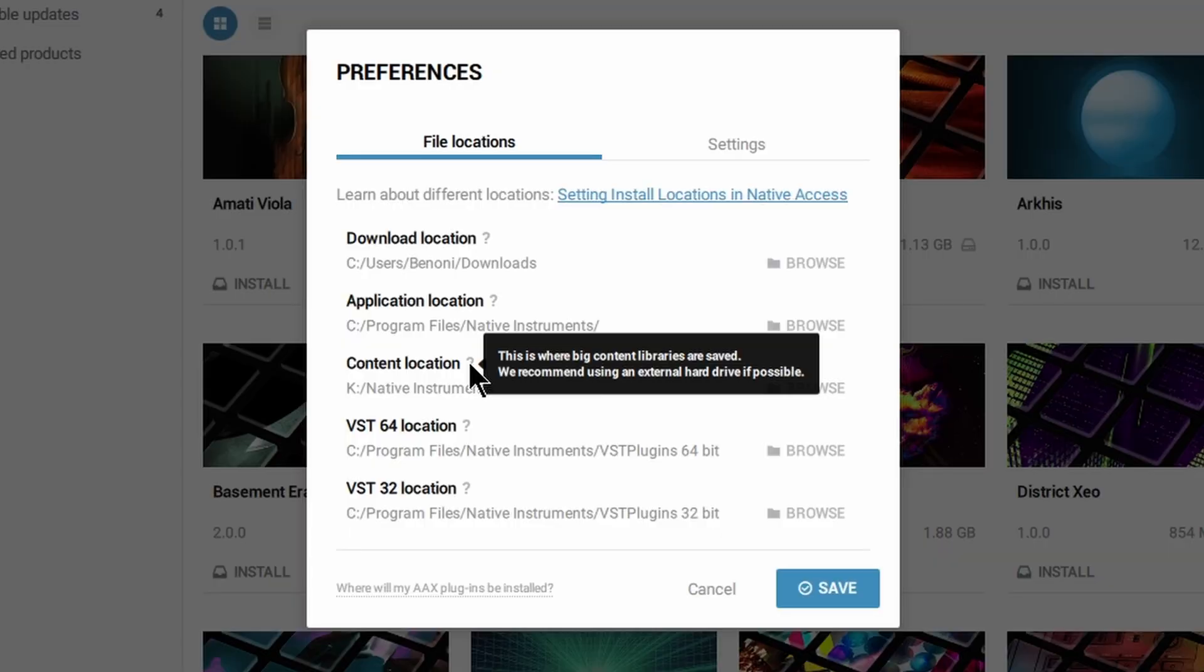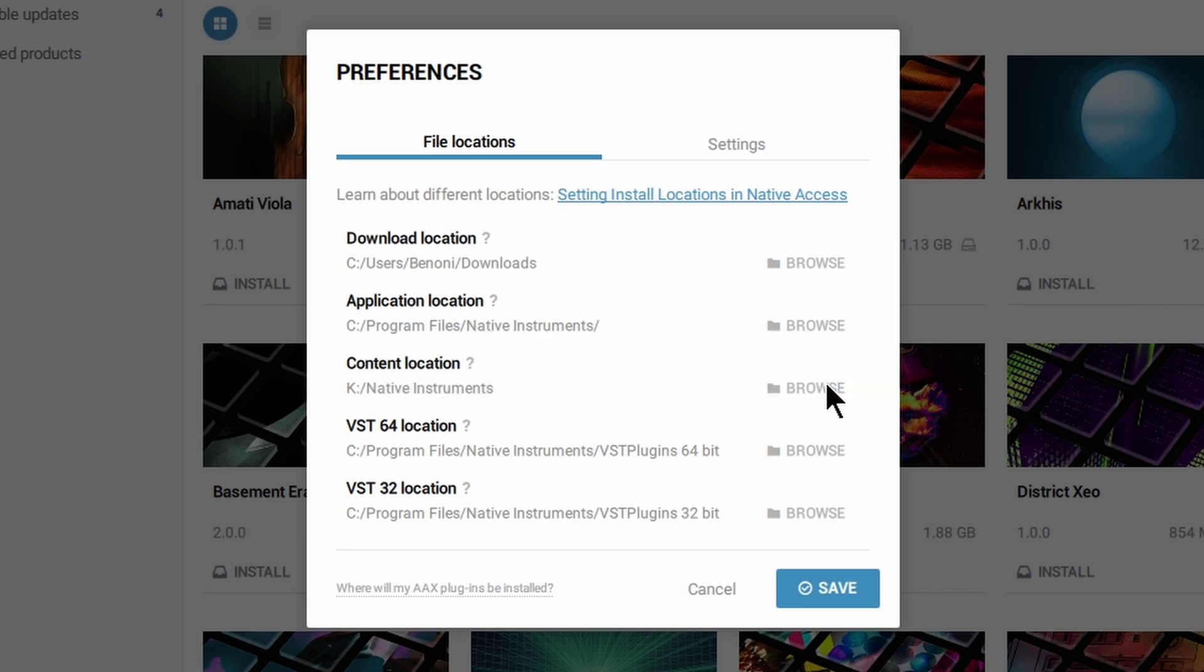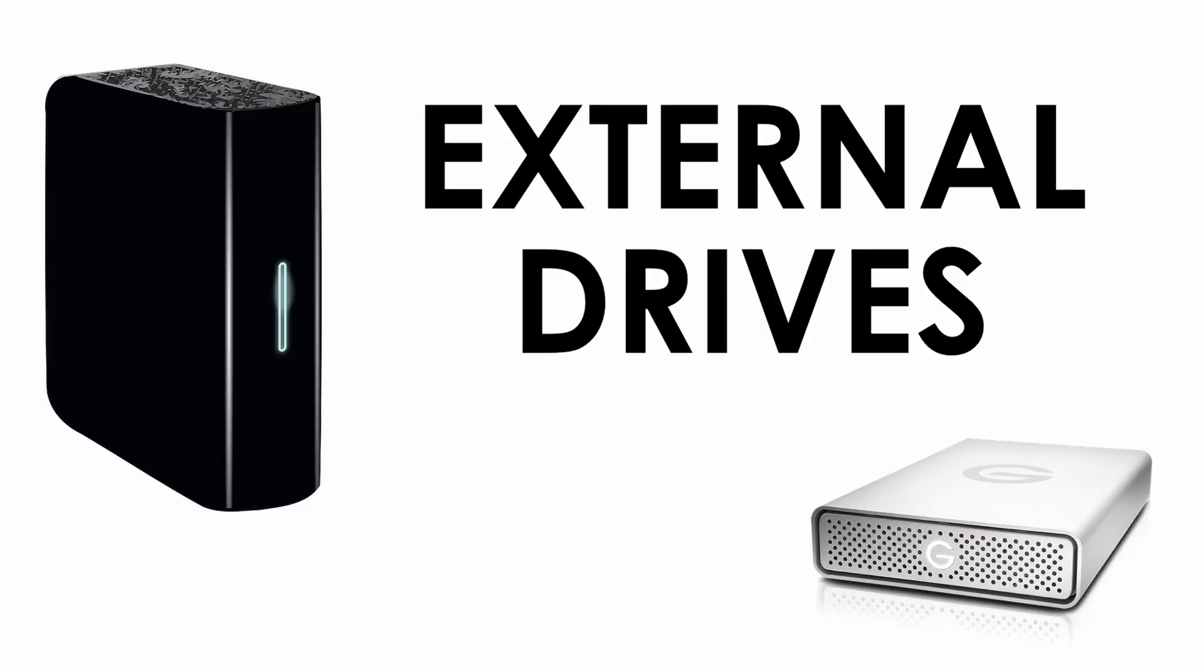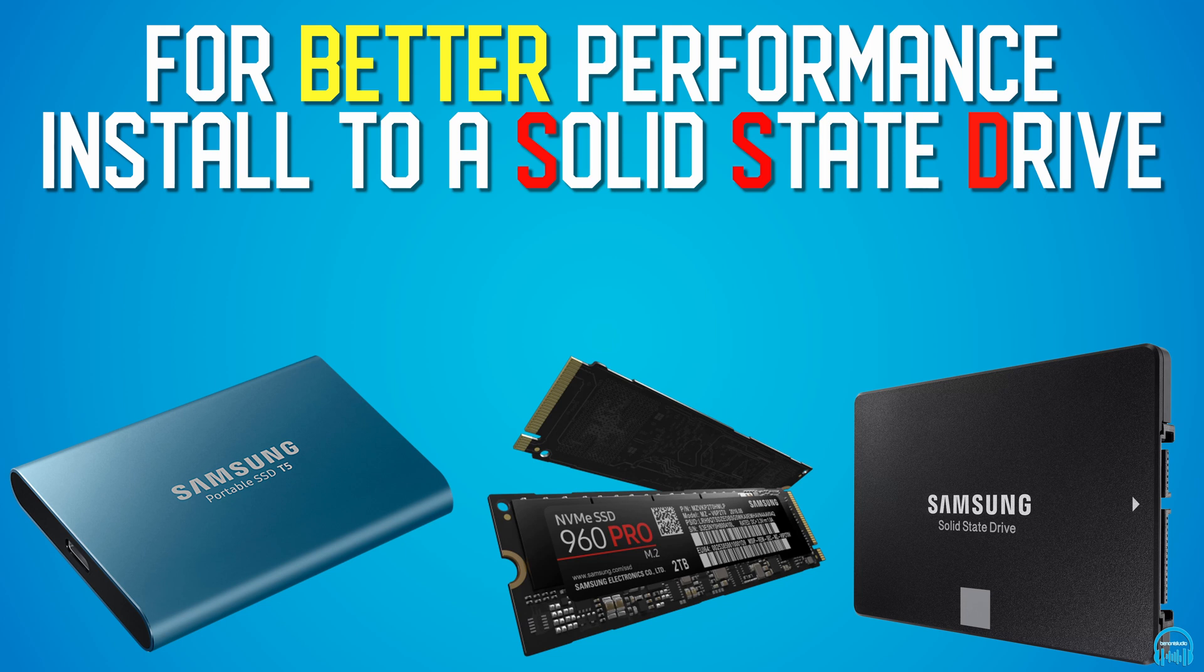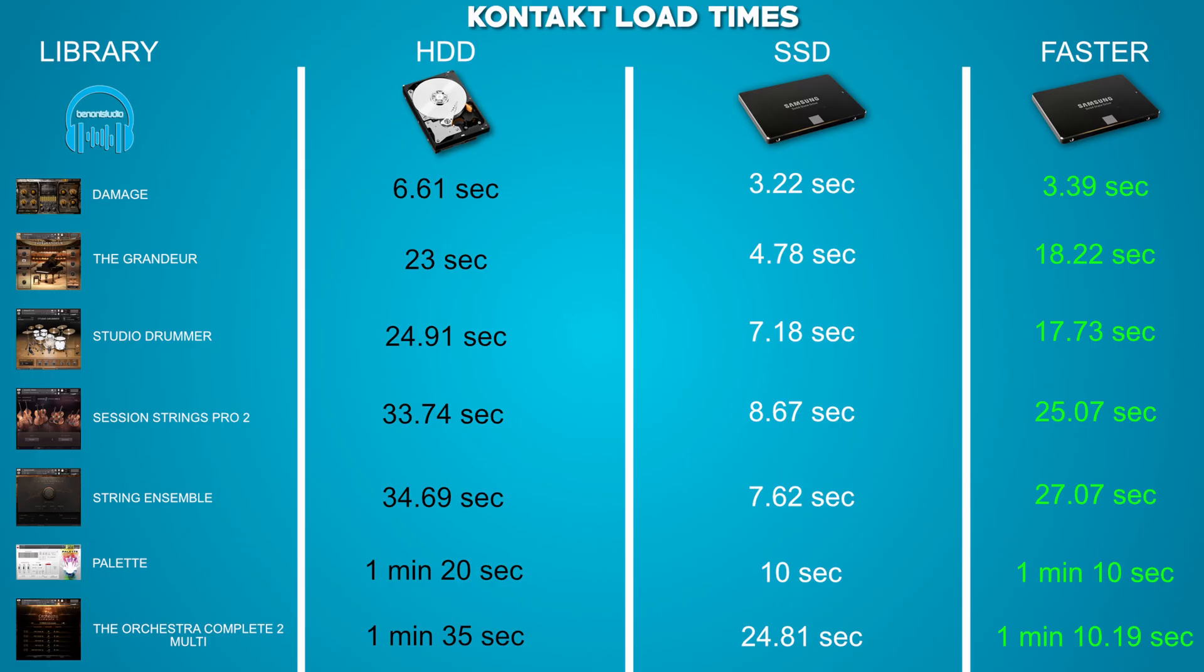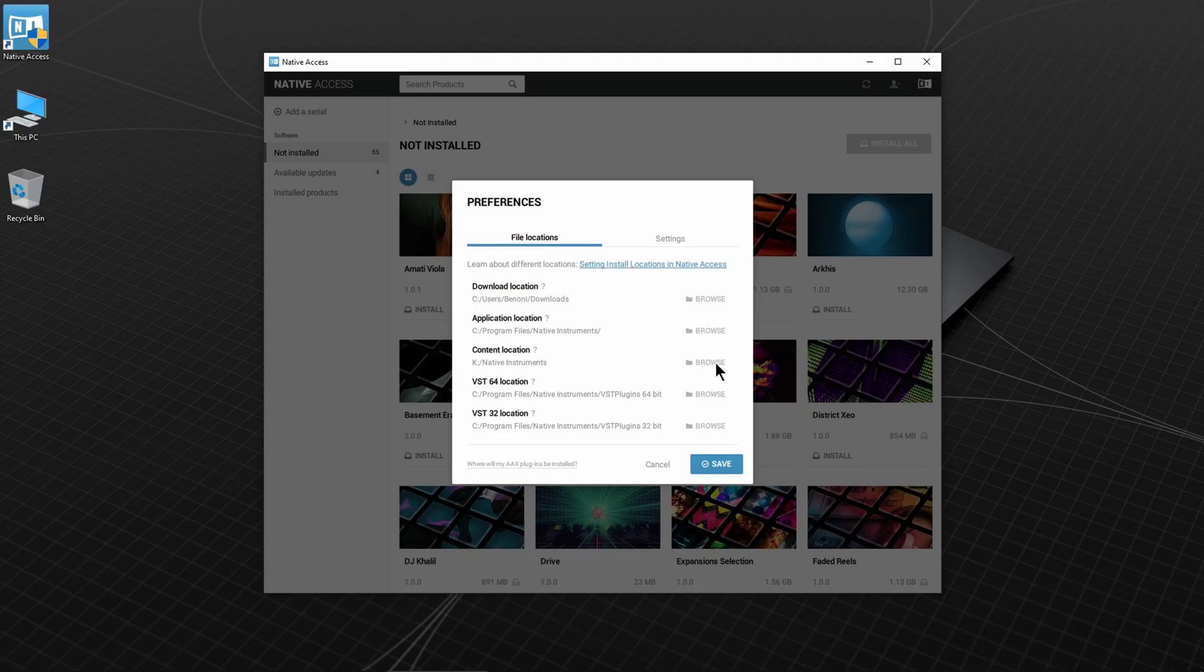It says external hard drive here, and it really shouldn't say that. It should just say secondary non-OS drive, which just means not your C drive if you're on Windows, for example. And it does not have to be an external drive. You can also use an internal drive. I also suggest that you install to an SSD drive or M.2 drive for much better performance. If you want to see the difference in performance between a hard drive and SSD, check out the video in the description below. So I'll install the content to an internal SSD.